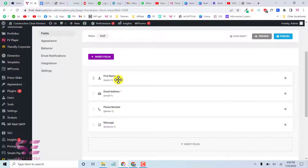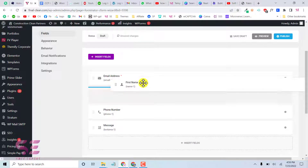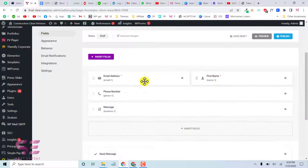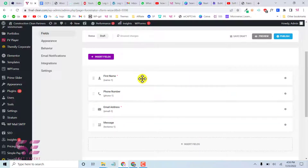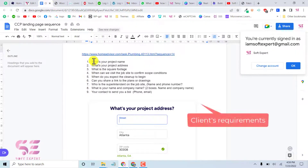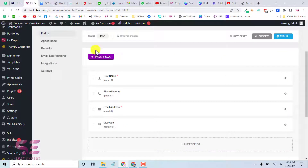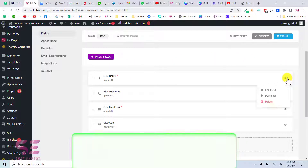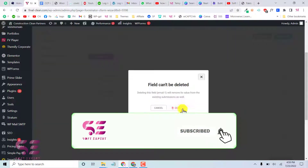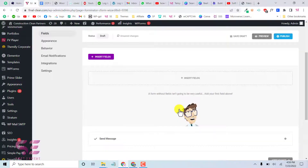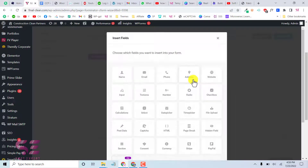We now have fields like first name, email, phone, and message. This is a very easy form builder — you can drag and drop fields to the right or left side. We need specific fields matching our project requirements, so let's remove the default fields and add new ones.